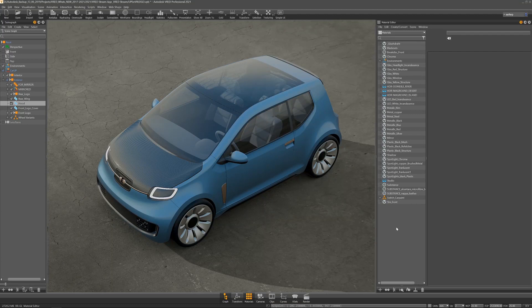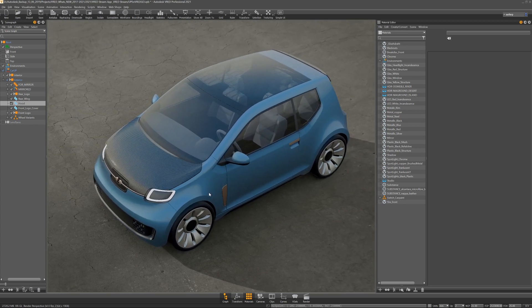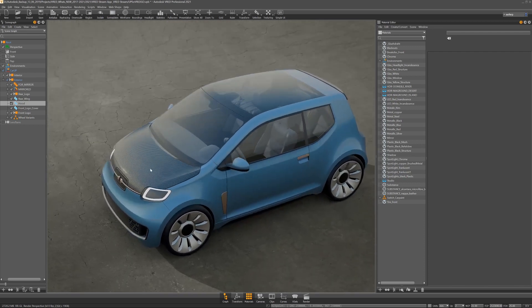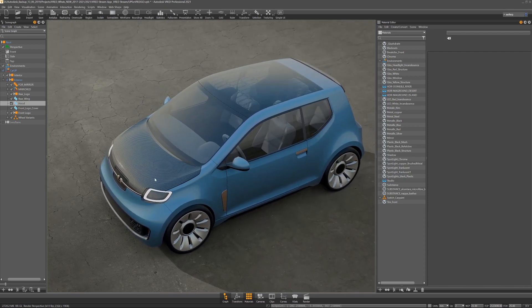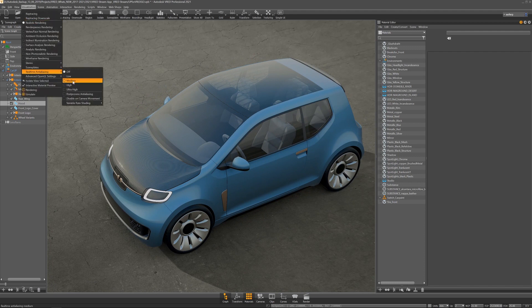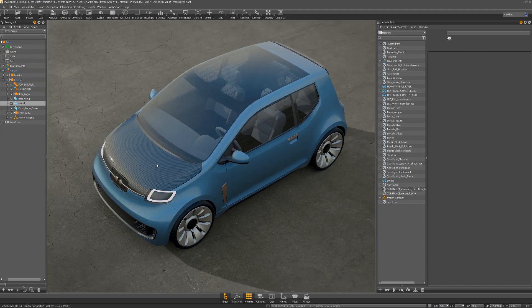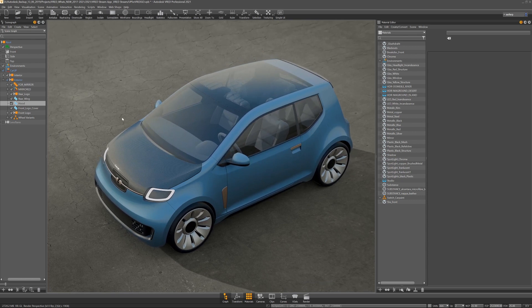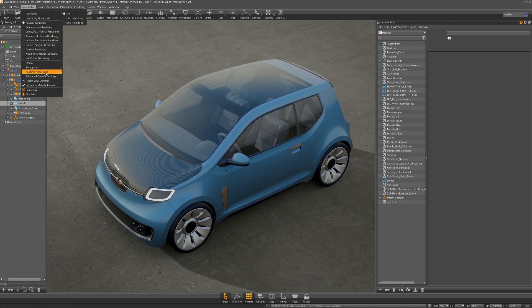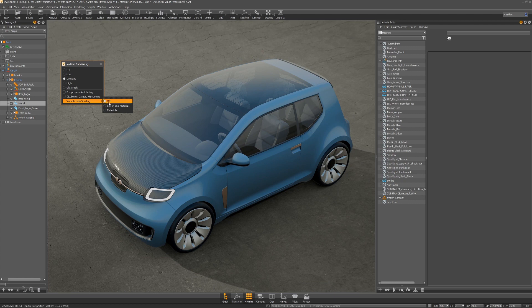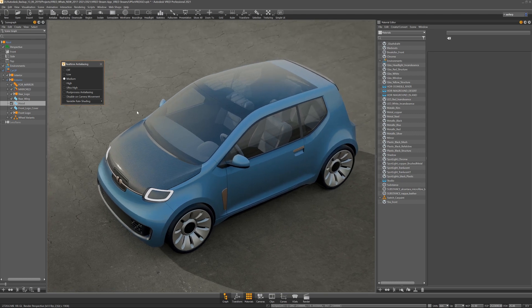Let me show you the effect of variable rate shading in FRED. I have a small scene with a carbon fiber material on the hood. Depending on the angle and the distance, the moiré effect of the carbon fiber material is quite obvious. Cranking up my real-time anti-aliasing does not really have an effect on the material, but in addition I can apply variable rate shading — screen and materials will have an effect on my whole scene. The quality is much better.